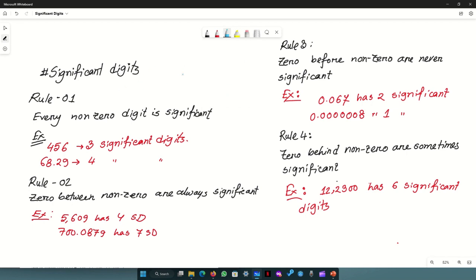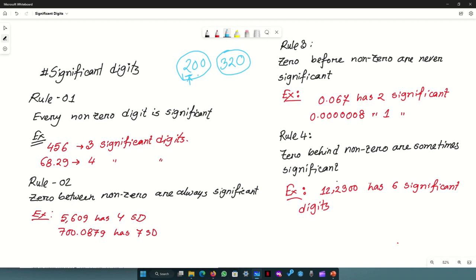First, what is a Significant Digit? In this case, I am going to use the numbers 200 and 320. So, which value is significant in this case? When you say 200, the digit in the hundreds position represents the total value. So the digit in that position is the significant digit.